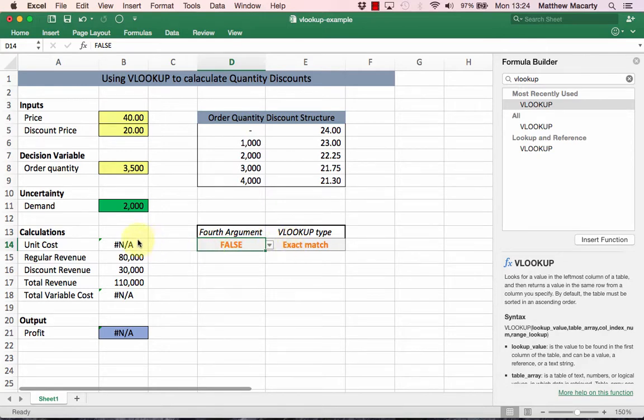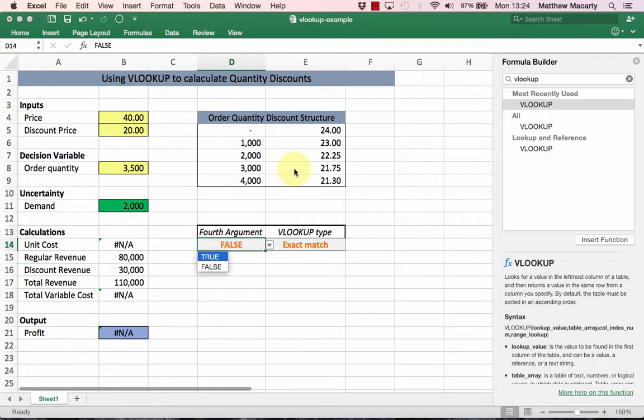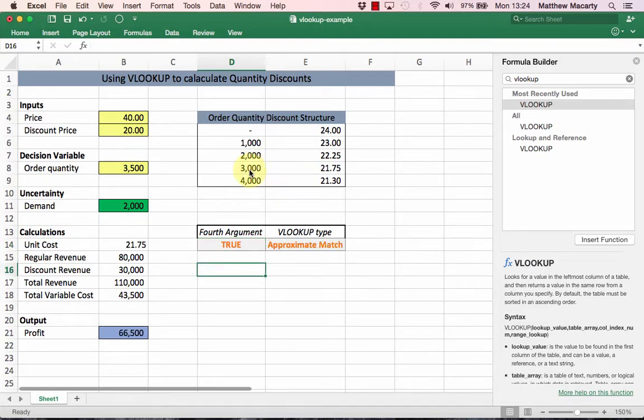This is where we could use an approximate match. I'm going to change the fourth argument from FALSE to TRUE, and we can see that it changes to an approximate match and now it picks up the right price.